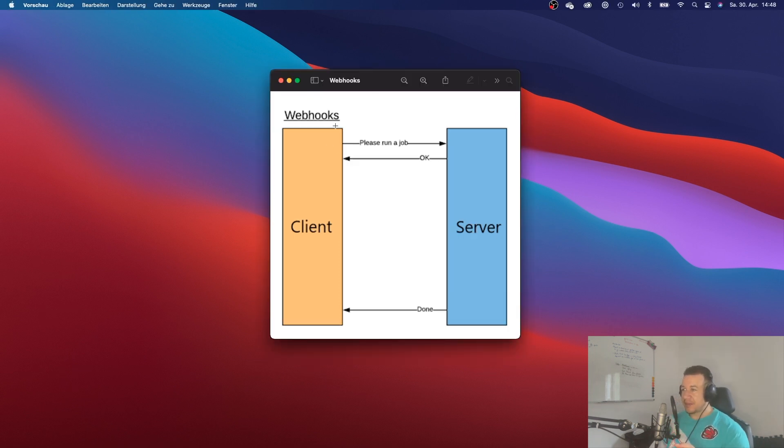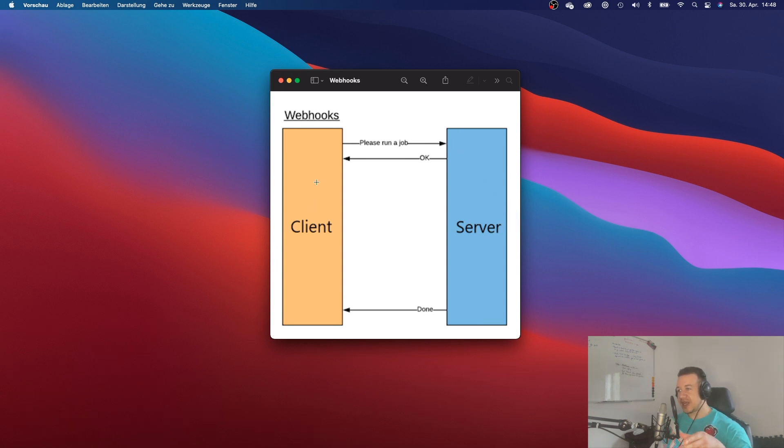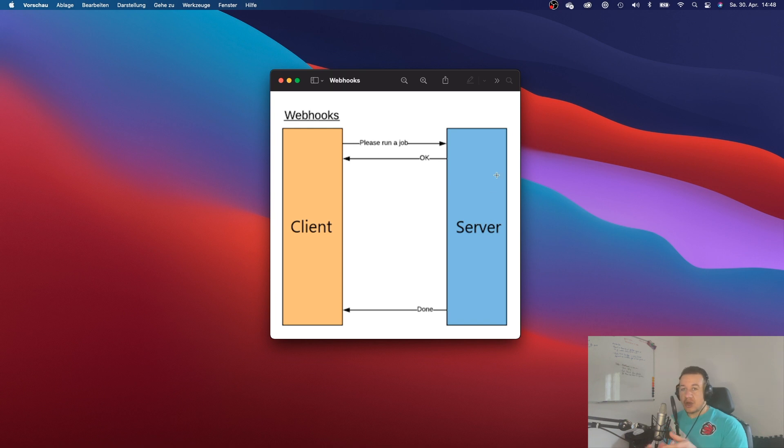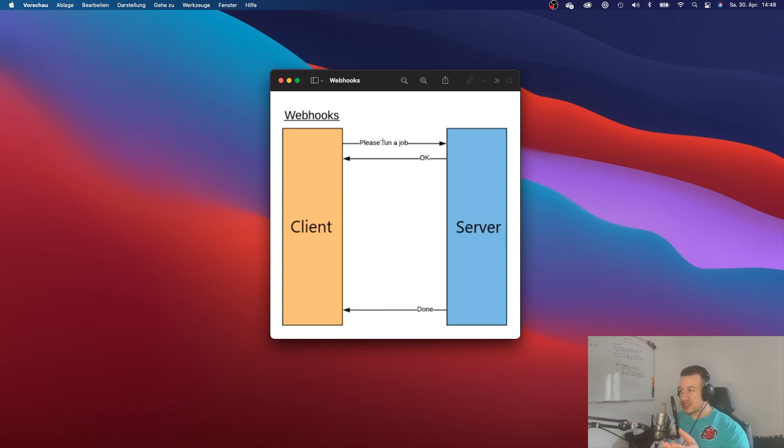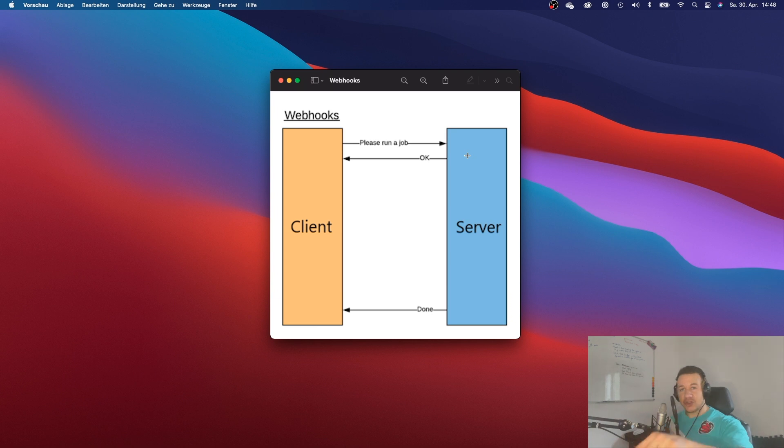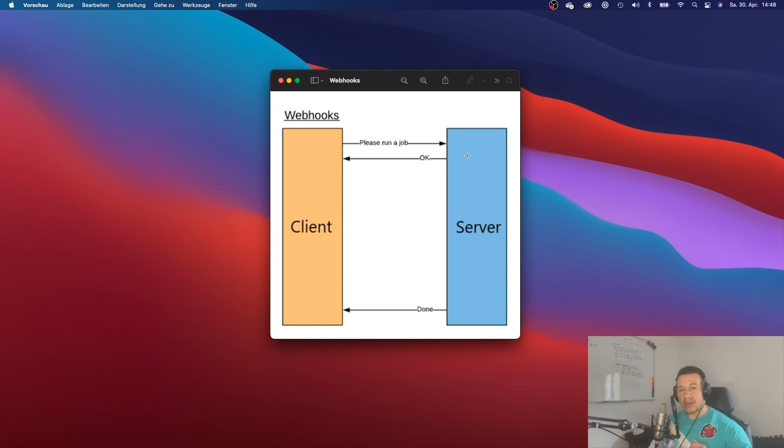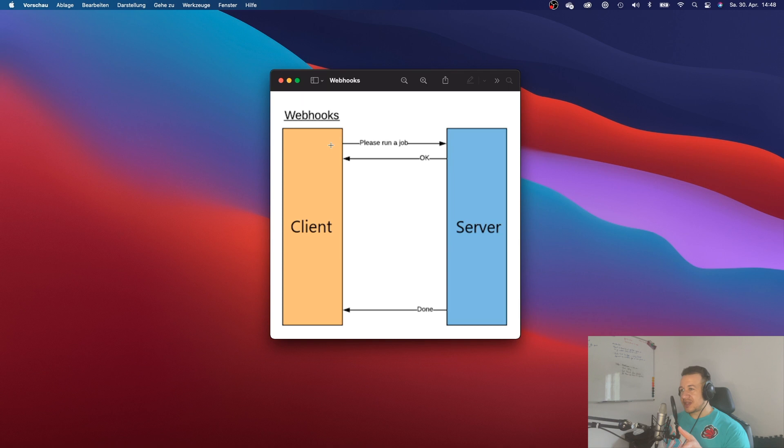So take a look at this graphic right here, we got the webhooks. So now the client is telling the server to run a job or to do something. And the client or your Shopify app that you create will just say, alright, whenever you're ready, just tell me when you're ready and get back at me. And I will mind my own business. In the meantime, I will not disturb you. So that's what webhooks are there for.